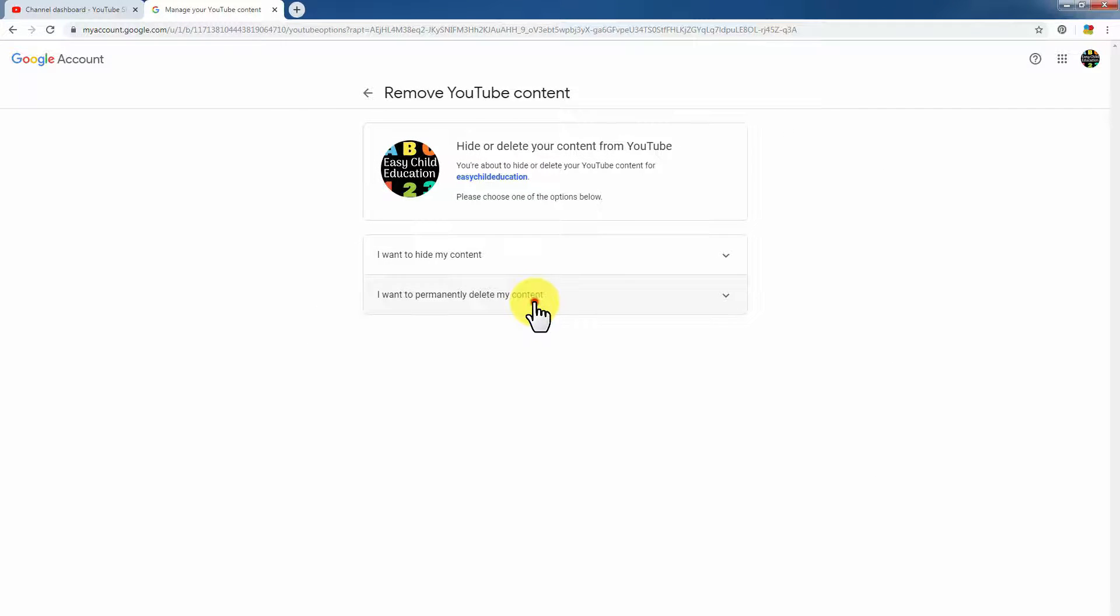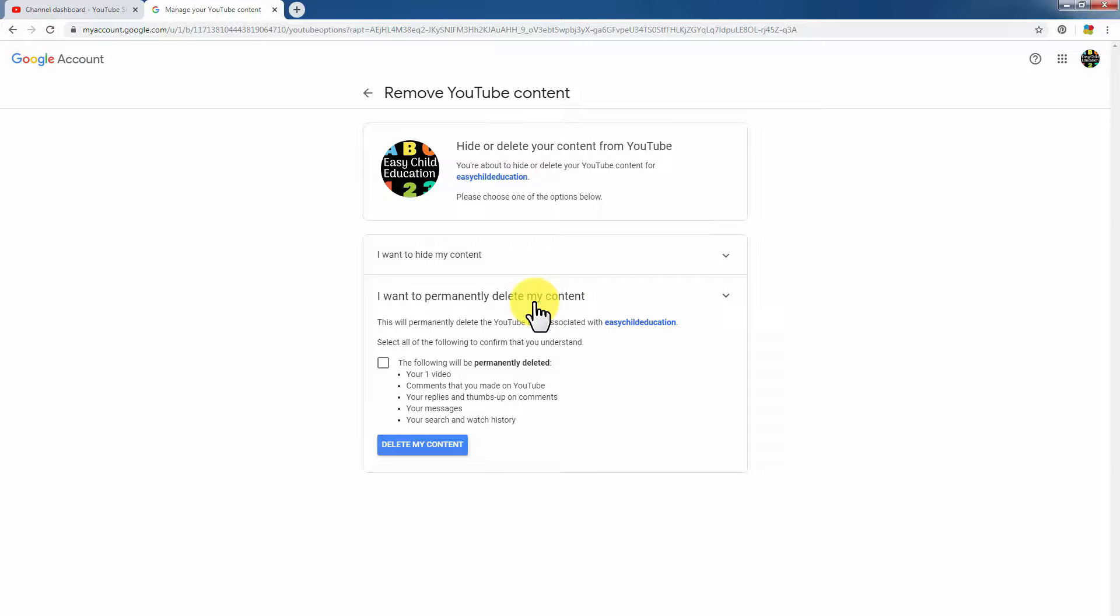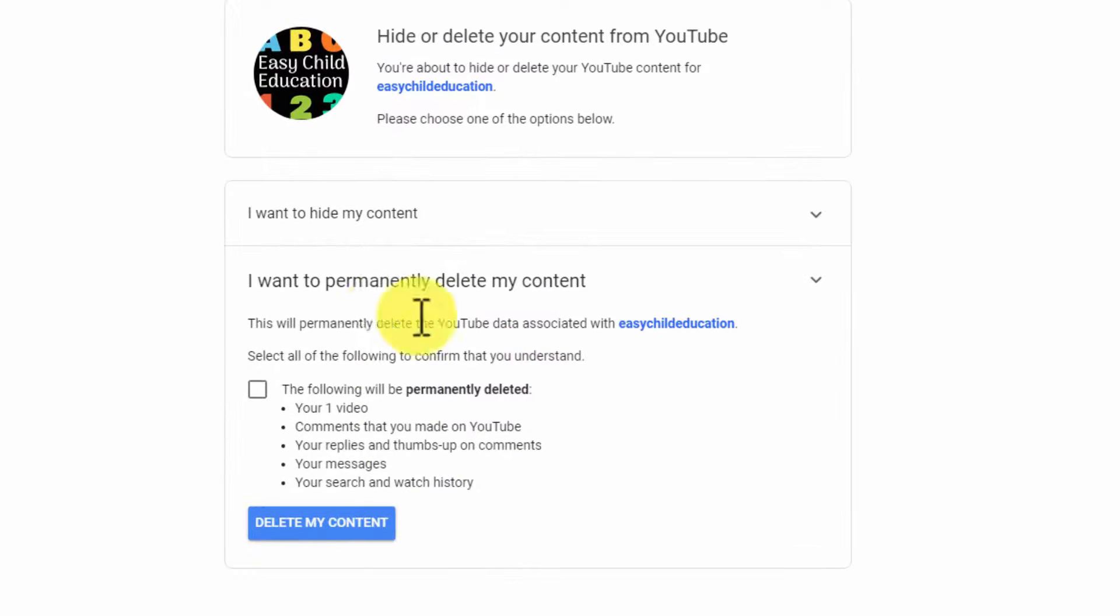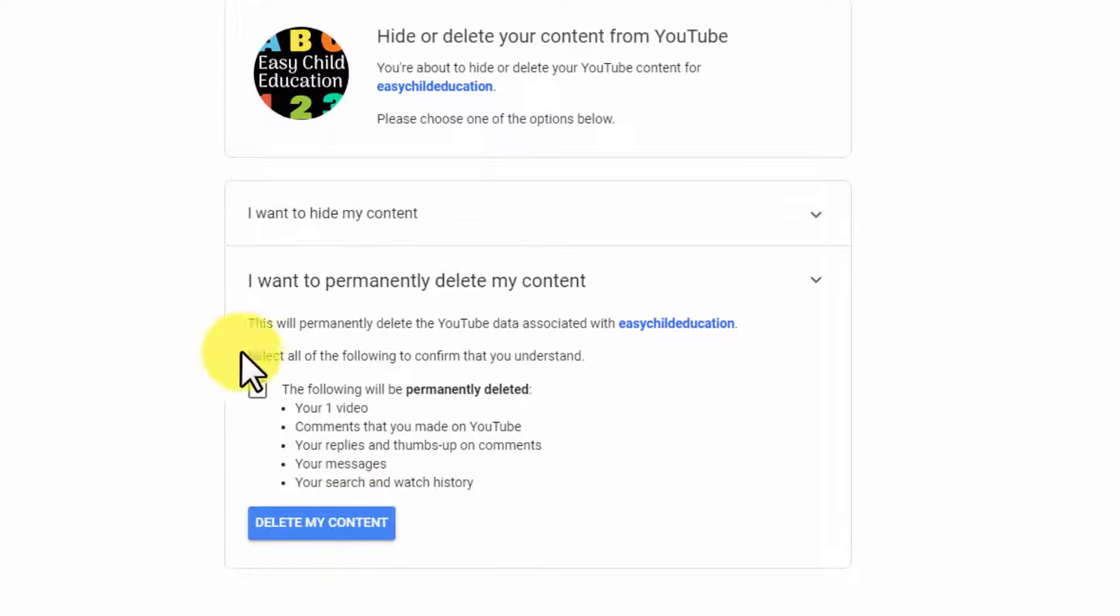It is better to hide it. But if you don't want to hide it, you can delete it permanently. Just check the box.